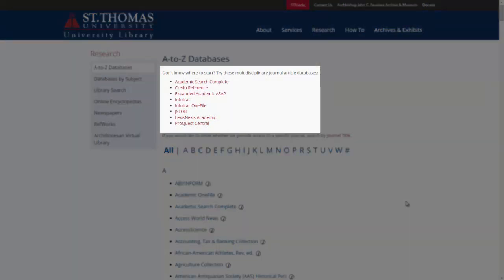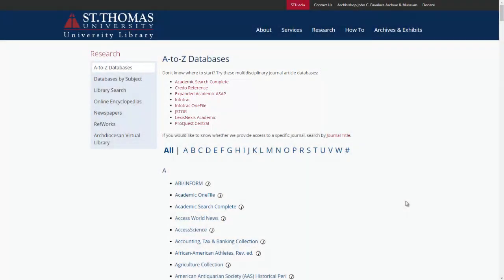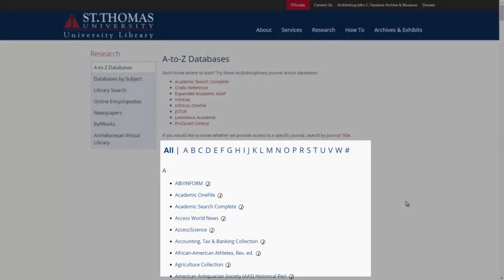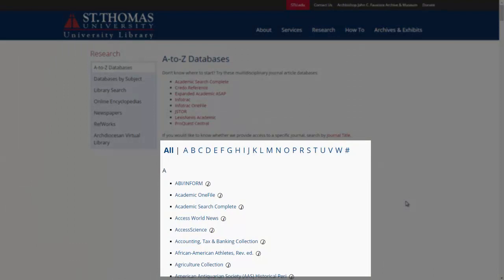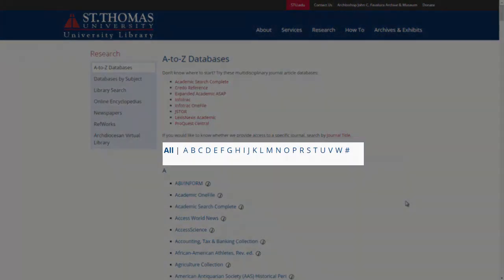These databases allow you to search across a general range of subjects across the humanities and sciences. Databases such as Academic Search Complete and ProQuest Central enable you to search a variety of different databases at once, making them a great place to start for research. Other databases, for example Credo Reference, link you to critical reference information such as encyclopedias for background information on your topic. Below our Don't Know Where to Start section is a complete list of our databases and electronic reference materials. To search the list, simply scroll down or click the letter that corresponds alphabetically to the database you are trying to find.